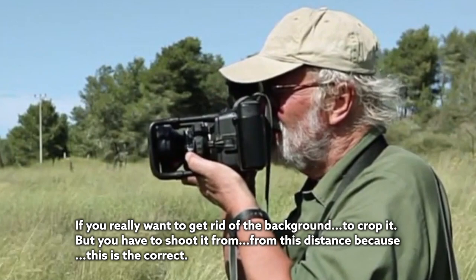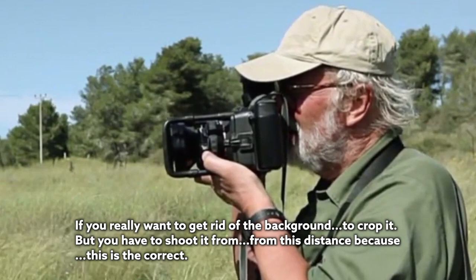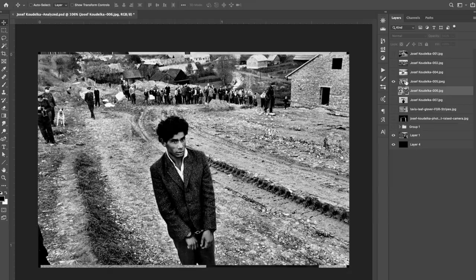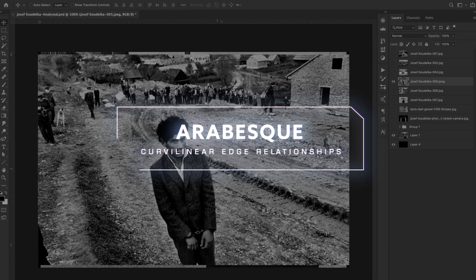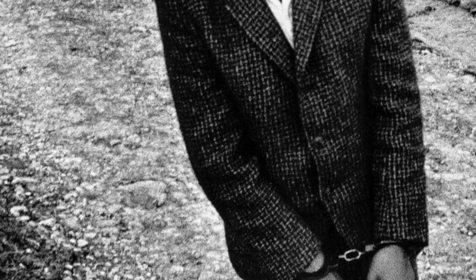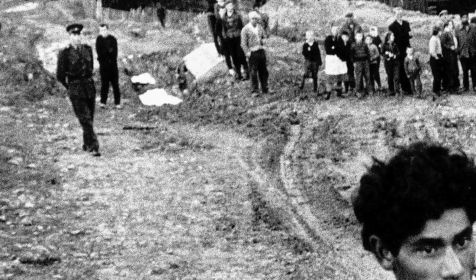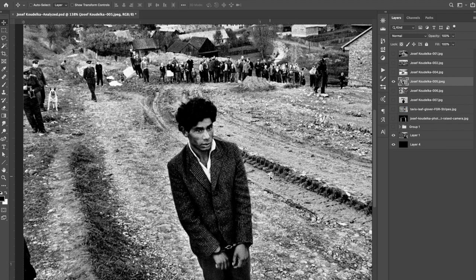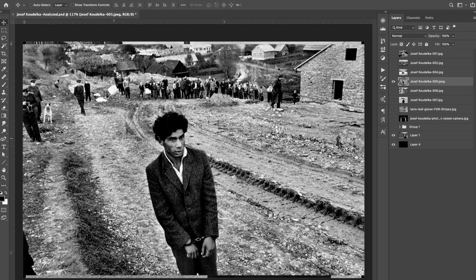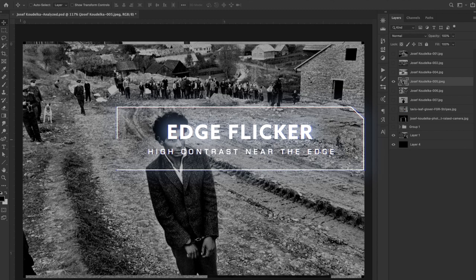If you really want to get rid of the background you have to crop it, but you have to shoot it from a certain distance because of the color. In this next one, he's again above the gentleman — who is in handcuffs — with a nice figure-ground relationship and an arabesque line coming through the road. Looking closer, all the cops are in the background, and one of them is even taking photos with an old camera, while everyone else watches. It turns out this is a recreation of a prison scene, possibly part of a movie. He's got a good composition in the middle with nice figure-ground relationship, but then you start looking at the edges — edge flicker is when there's high contrast near the edge that pulls attention away from the subject.